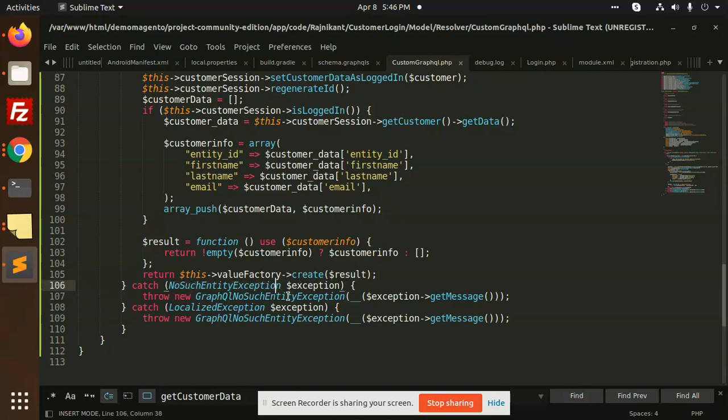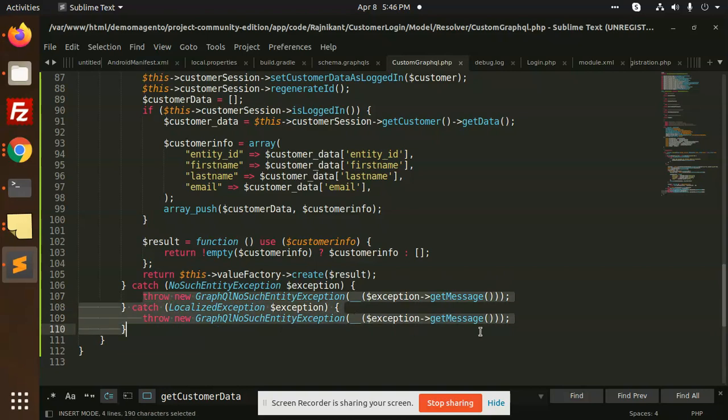And if it is not signing in, then it will return empty data and the rest of the exceptions are going to be thrown by default by GraphQL.